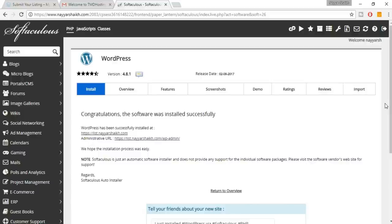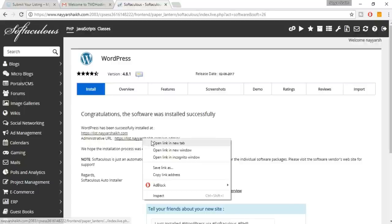Select the language — obviously English — then at the bottom click Install. It took just a few seconds to install WordPress. Now open the administrative URL in a new tab — you'll see you're already logged in.